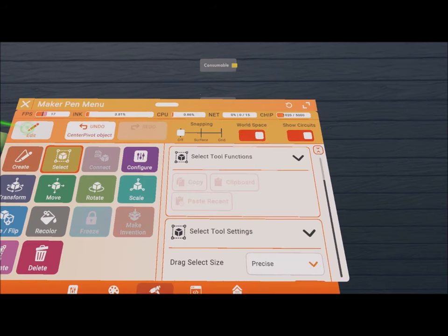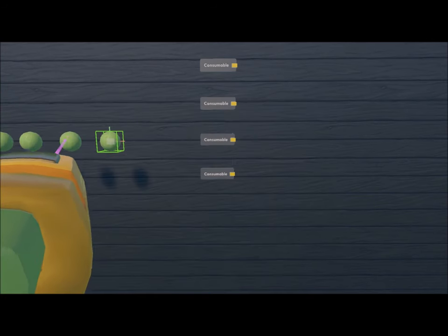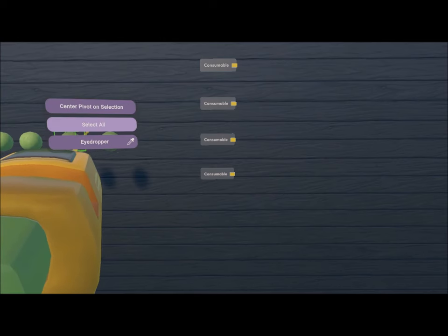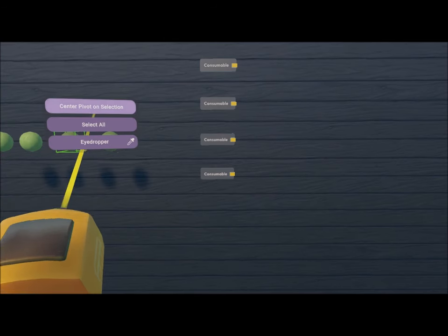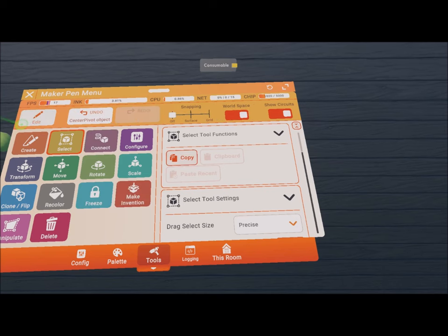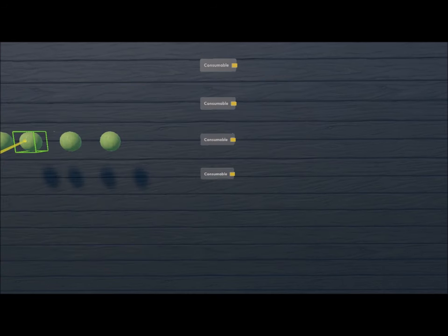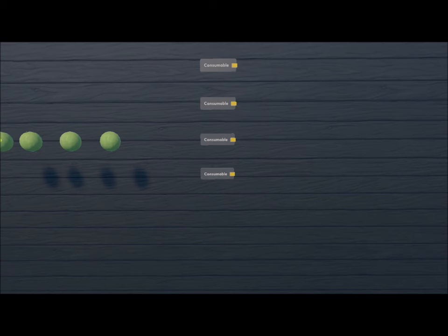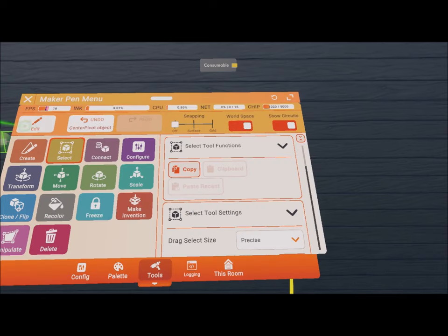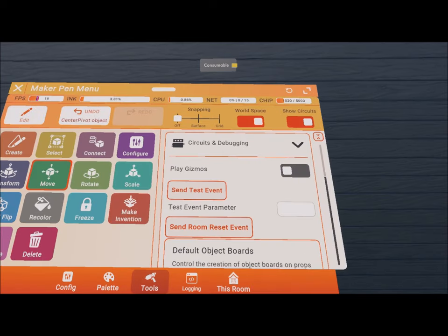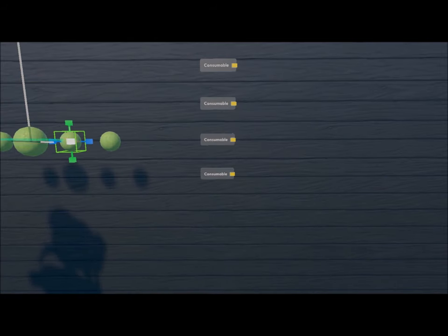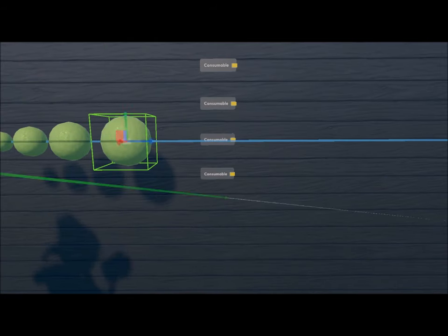Don't forget to press done when you finish with them all. We can also center the pivot point for all of them. Scale them up to see the difference between donation amounts.